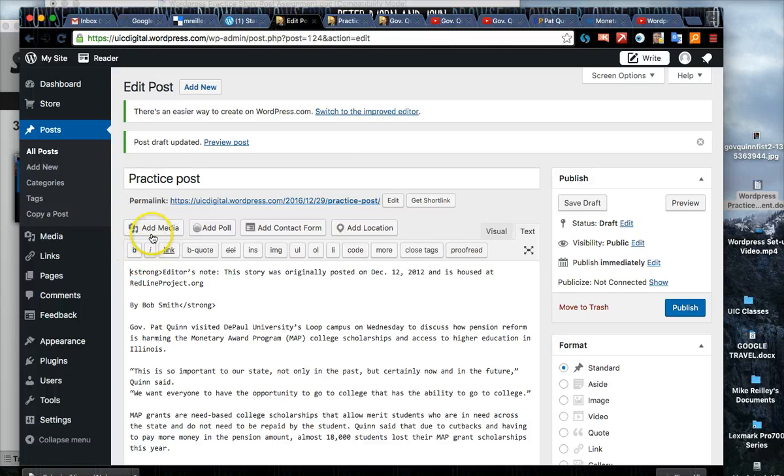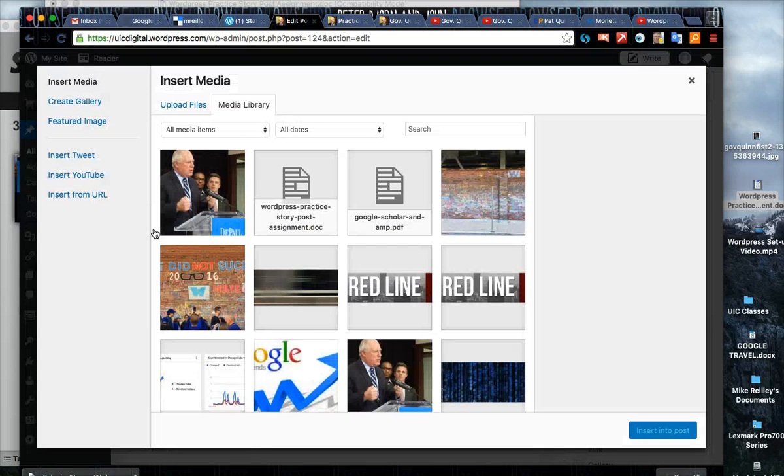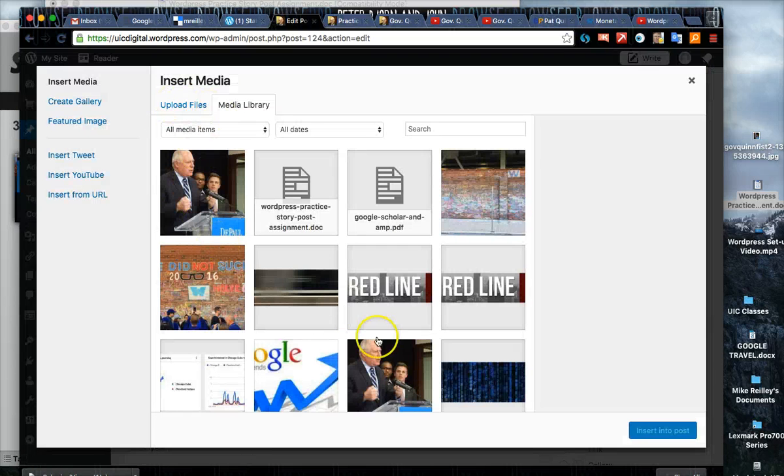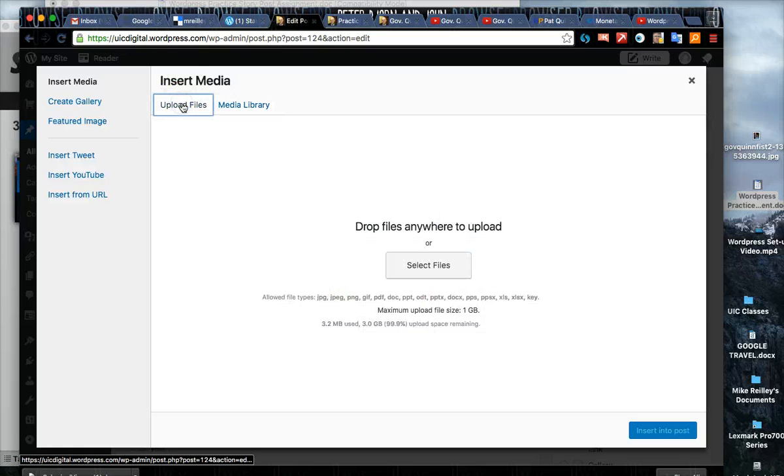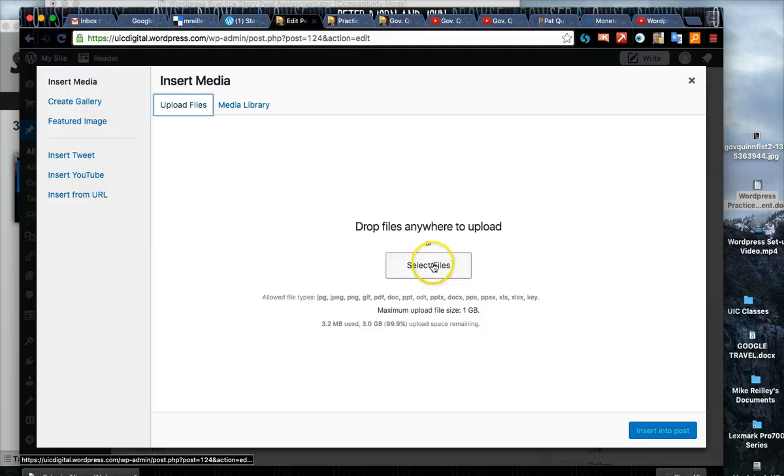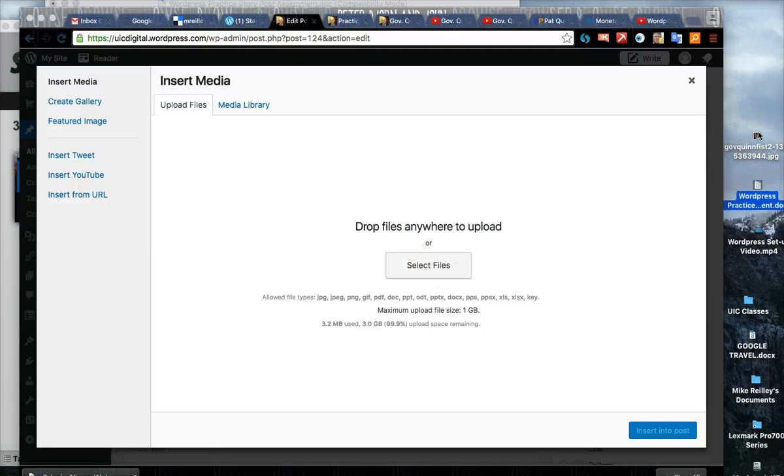You have a media library here that you can pull past photos in with, or you can upload a photo from your desktop which is what we're going to do here. Click on upload files, this little tab I'm hovering over, and you can click on select files or just grab the photo and drag and drop it right into the interface.